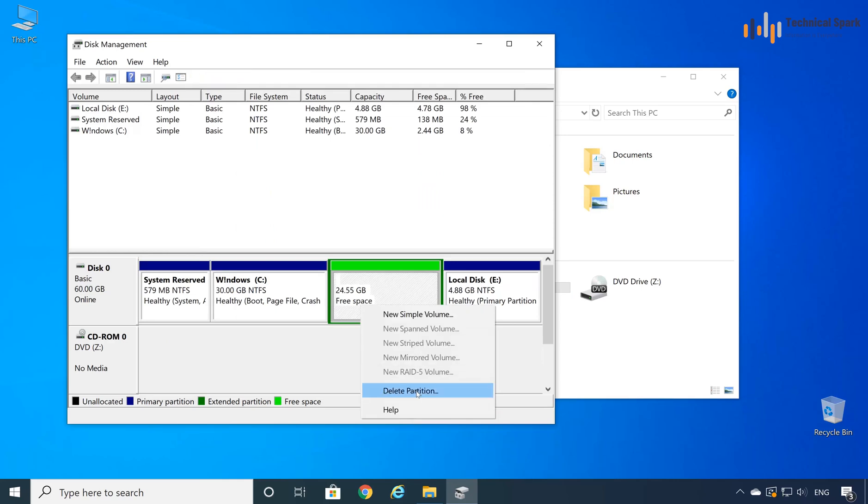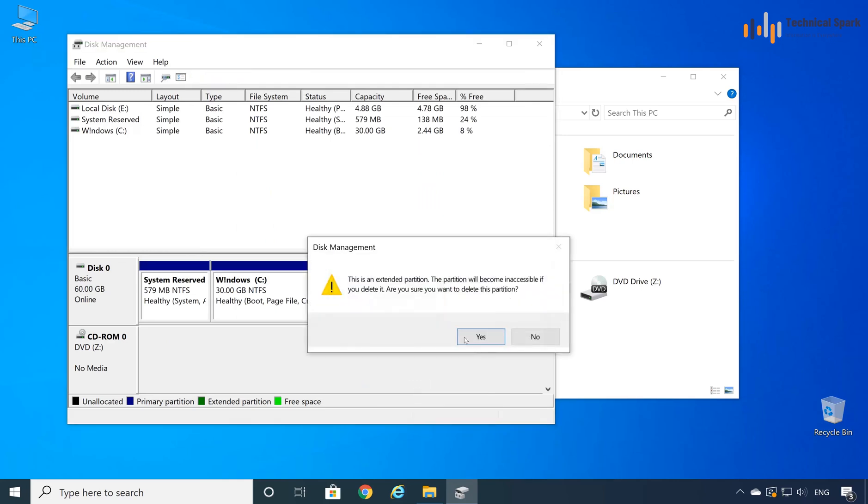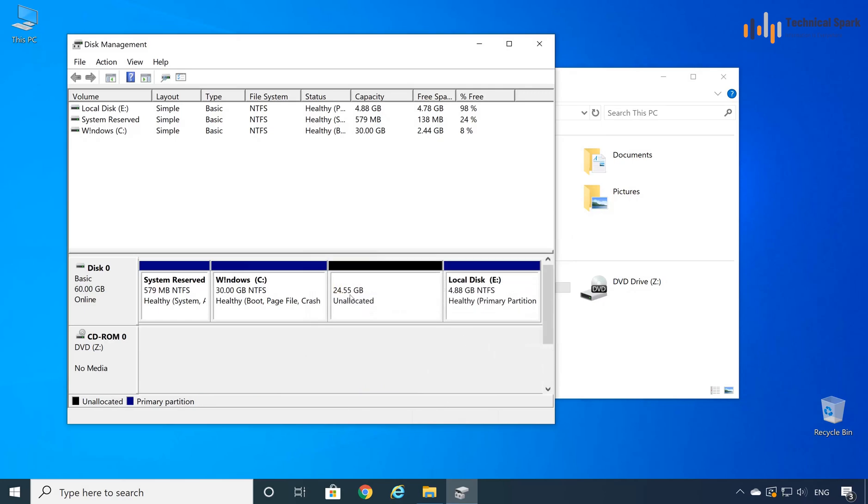Now again click on delete partition, yes, now it's got unallocated space.